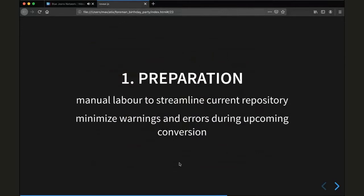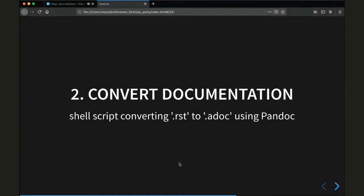In the first phase, the preparation phase, we did a lot of manual labor to streamline our current repository. This is done to minimize the warnings and errors during the upcoming conversion, which is the second step. We're going to convert our current documentation using a shell script that converts all the reStructuredText files to AsciiDoc using Pandoc, which is a great software by the way.